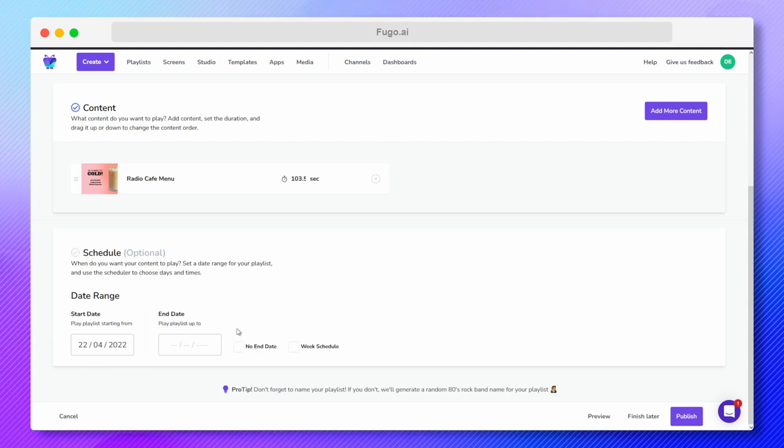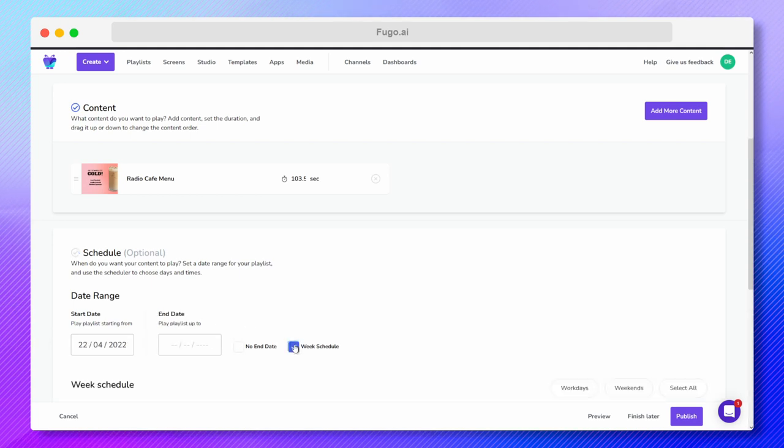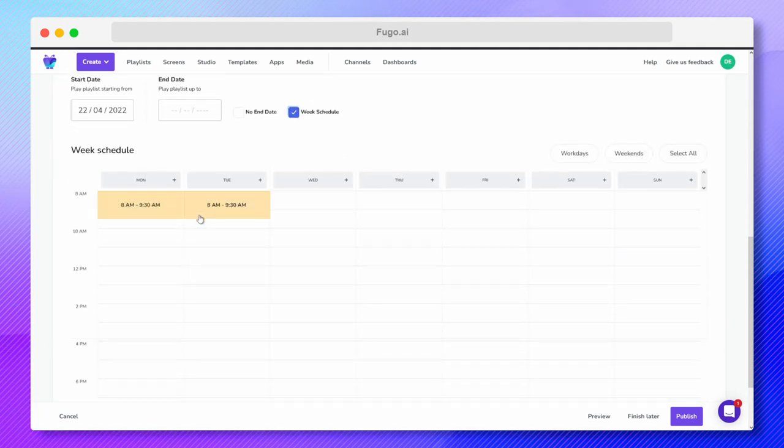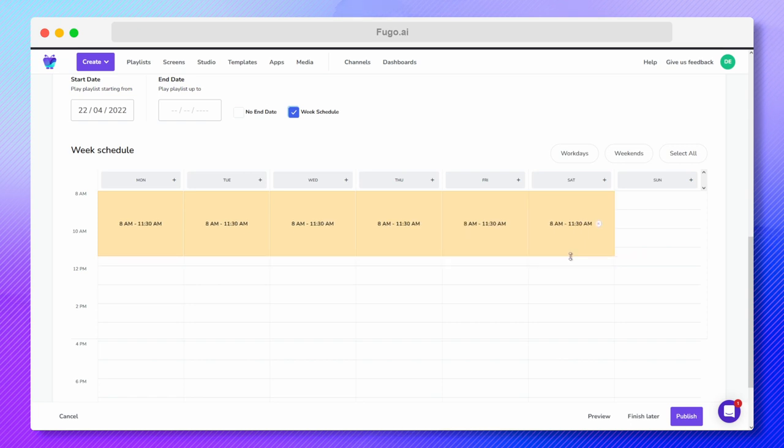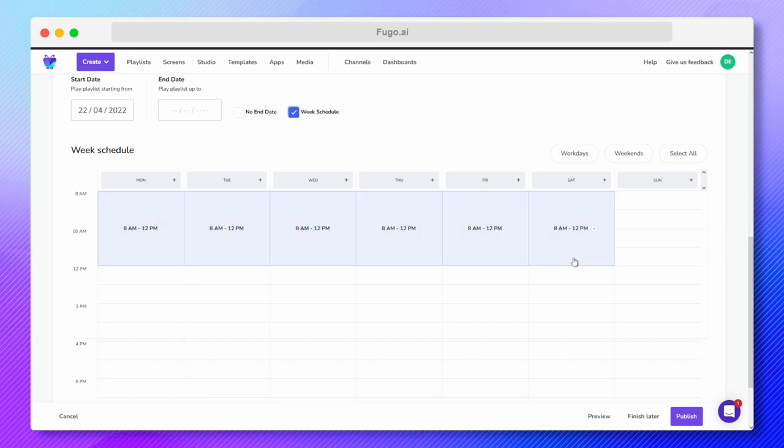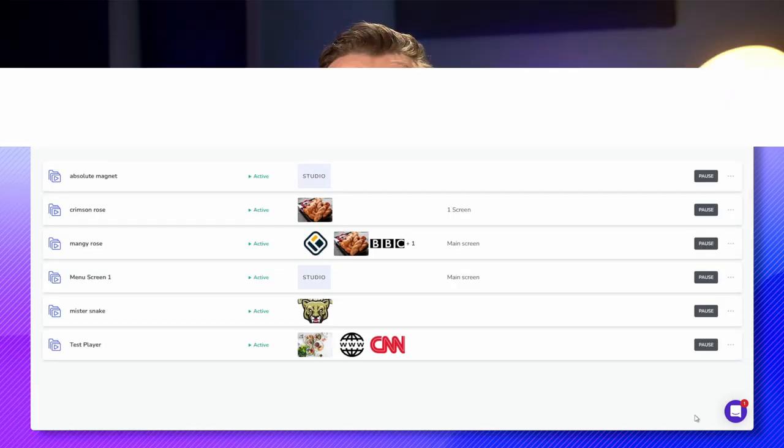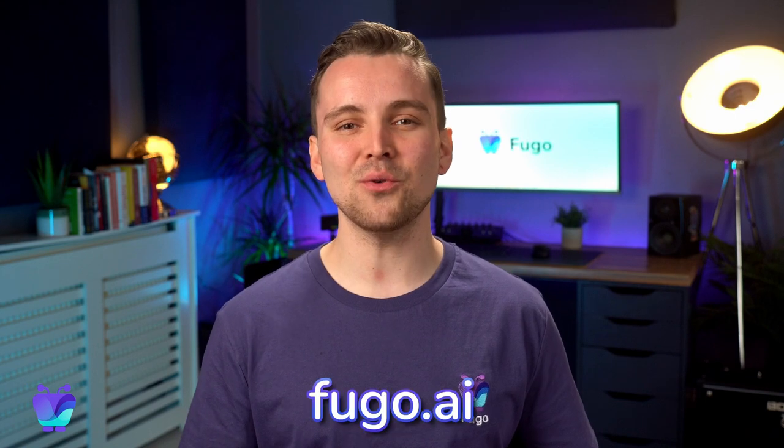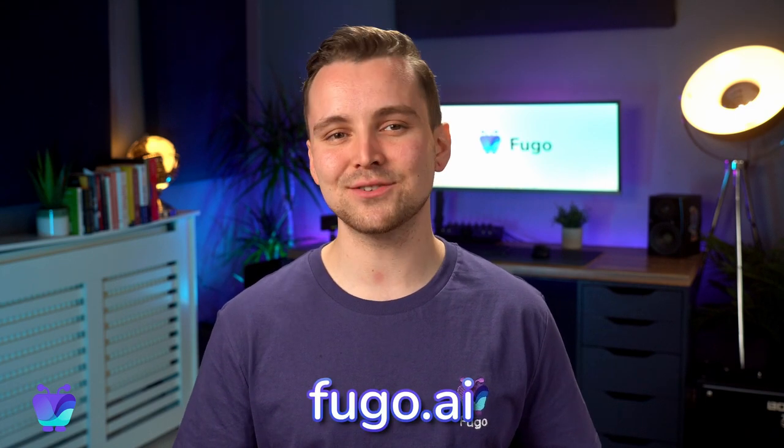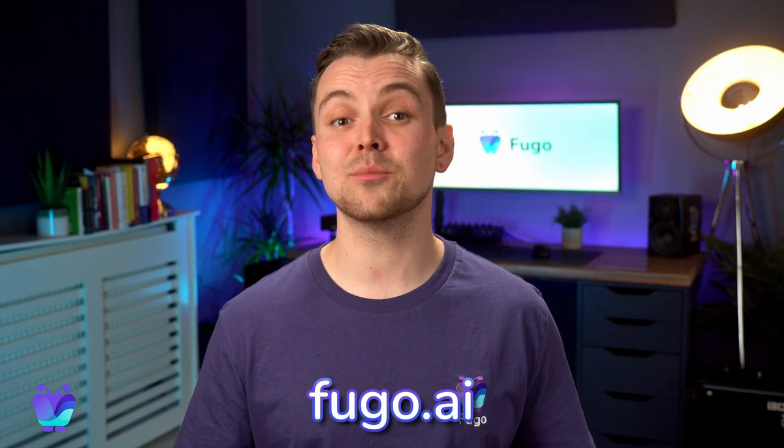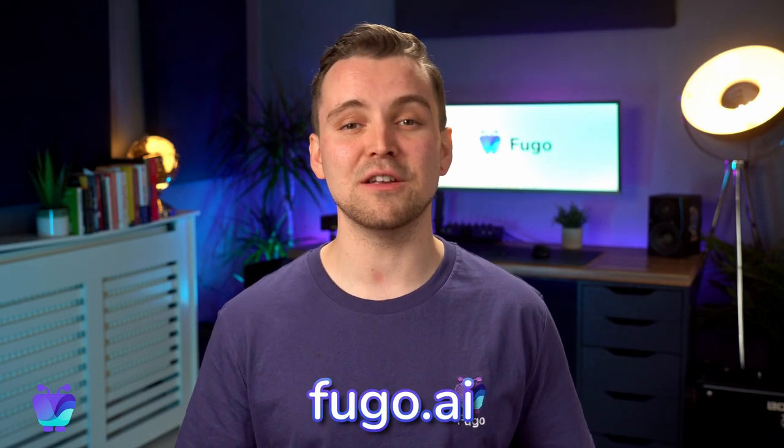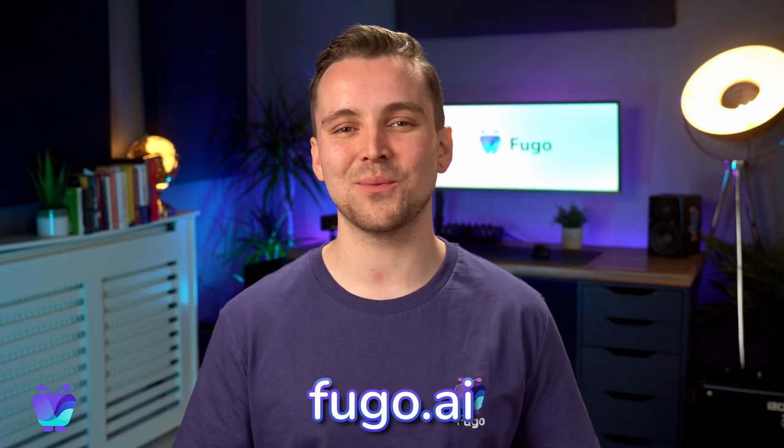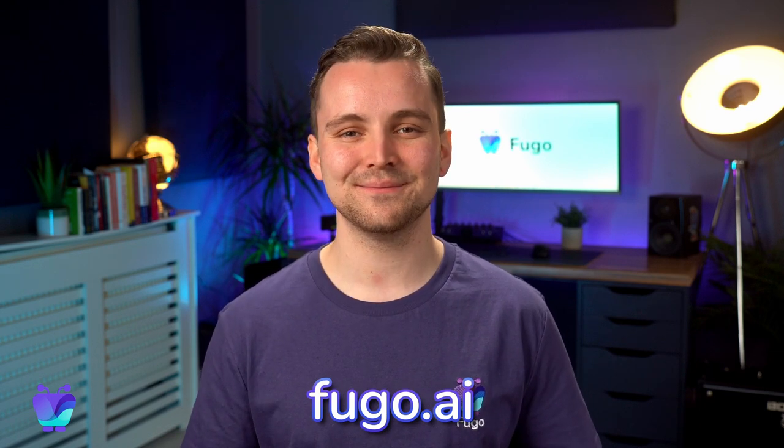It can be hard to find digital menu board software that'll deliver the exact mix of tools you need to make your menus a reality. That's where we step in. Head to fugo.ai to start a free trial or get a project quote on a full turnkey solution with hardware and software included.